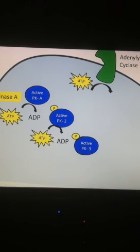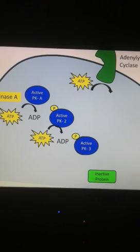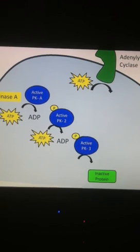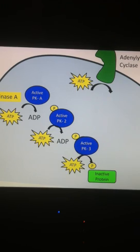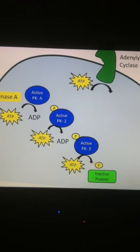As the signal transduction pathway continues down, eventually the last protein kinase in the pathway — or in the phosphorylation cascade — is reached. It will eventually need to transfer a phosphate group to somewhere. So in our example, starting with epinephrine a few videos ago, the last protein we're going to activate is an enzyme. We're going to transfer a phosphate group from ATP to an inactive protein, therefore activating the protein.